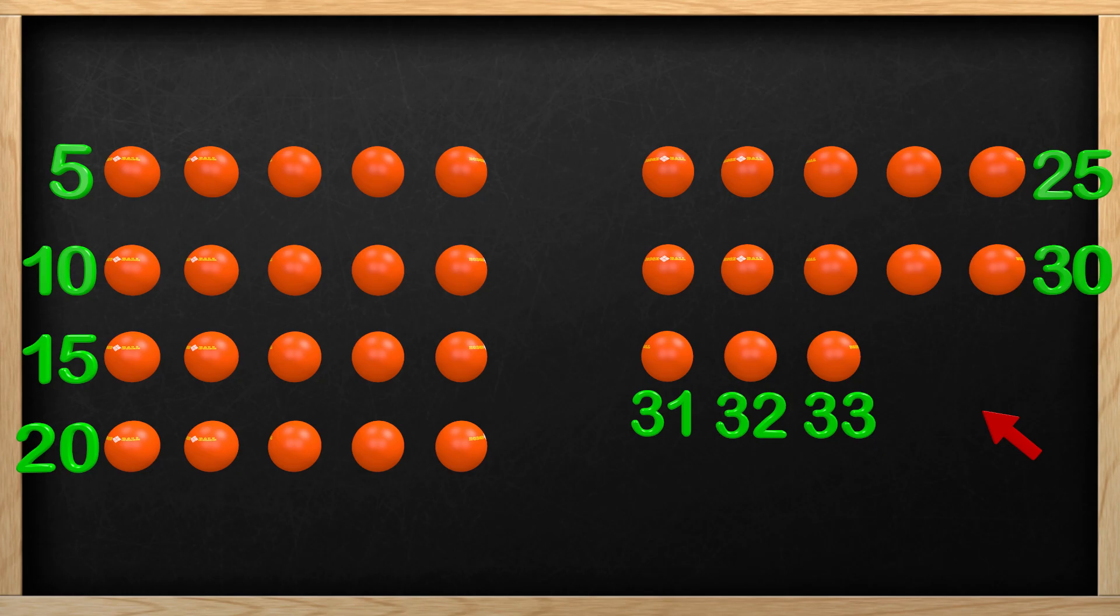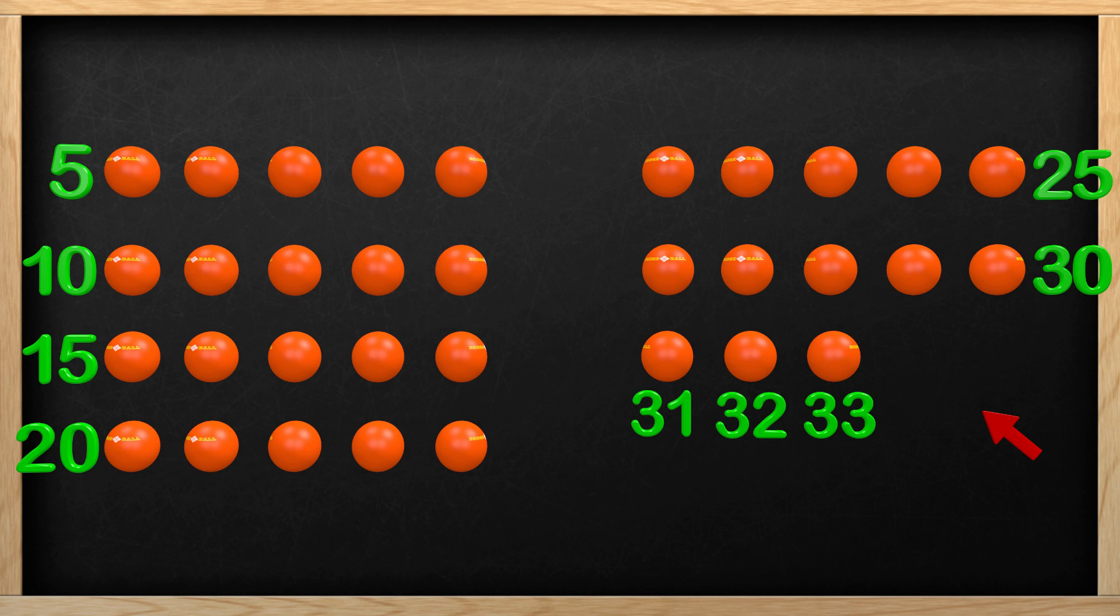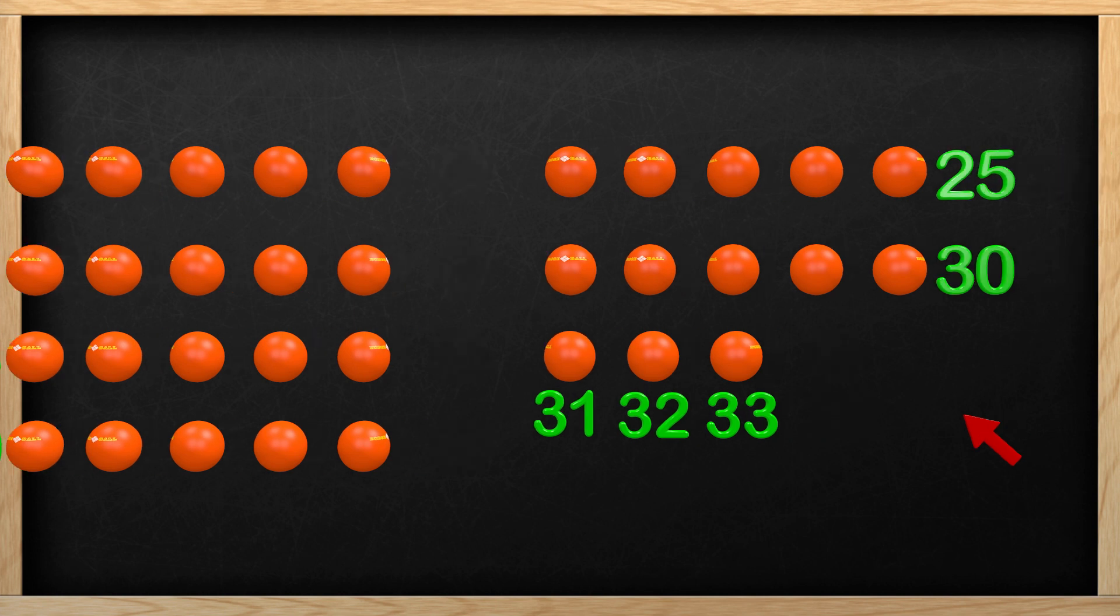Amazing job, guys! We did not have to count every single ball because we noticed a pattern. Each row that had 5 balls let us count by fives to get our answer faster. Let's try one more and see how fast we can count using patterns.